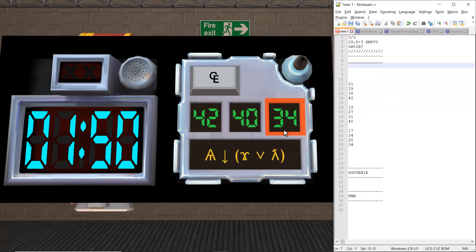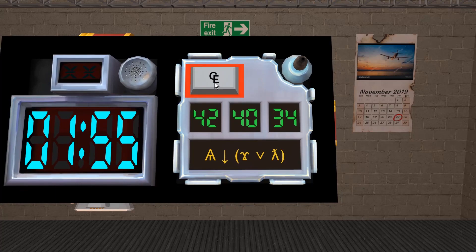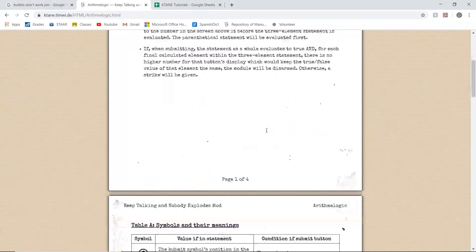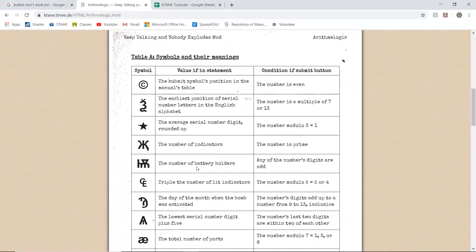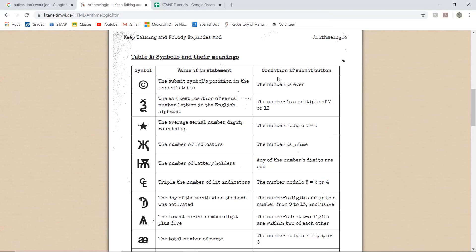Now then, let's find out what the submit condition is. So if we have the symbol on the submit button, the number modulo 5 is equal to 2 or 4. So submit is mod 5 equals 2 slash 4.